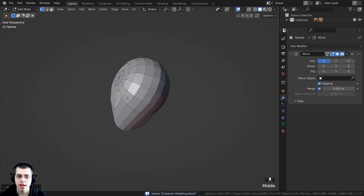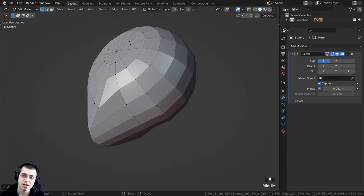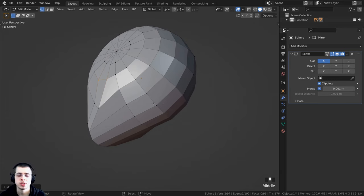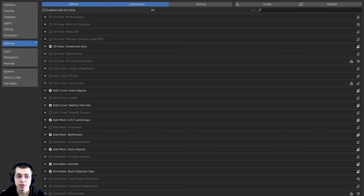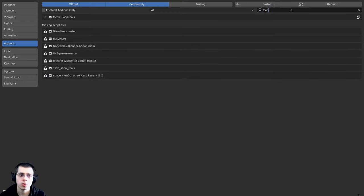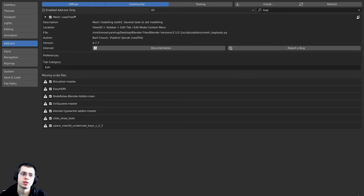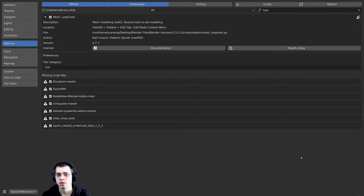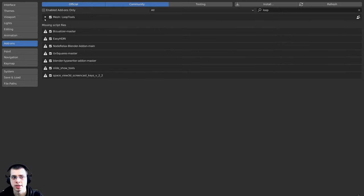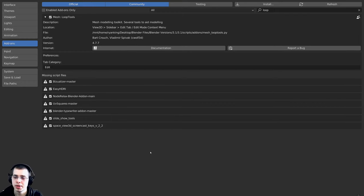Now I want to extrude the neck, but first I'll shape it using a built-in Blender add-on called Loop Tools. To enable it, go to Edit > Preferences, click Add-ons, search for 'loop', and enable 'Mesh: Loop Tools.' Click Save Preferences to keep it enabled across projects. Press N to open the side panel, click Edit, and you'll see the Loop Tools add-on there.